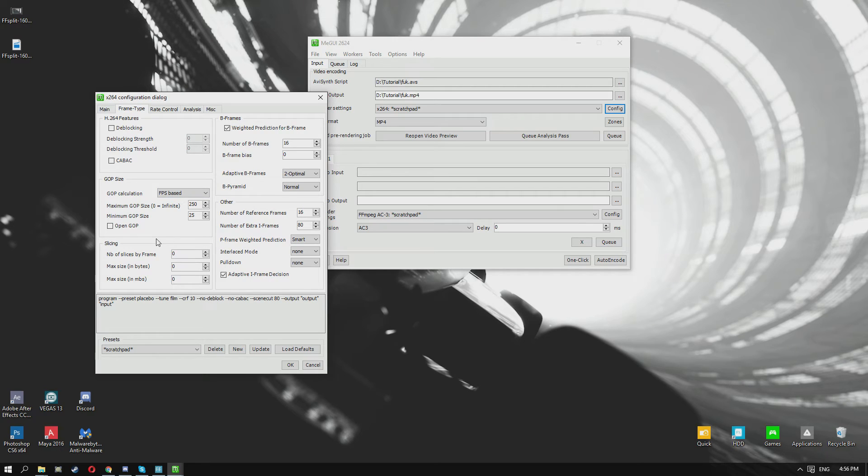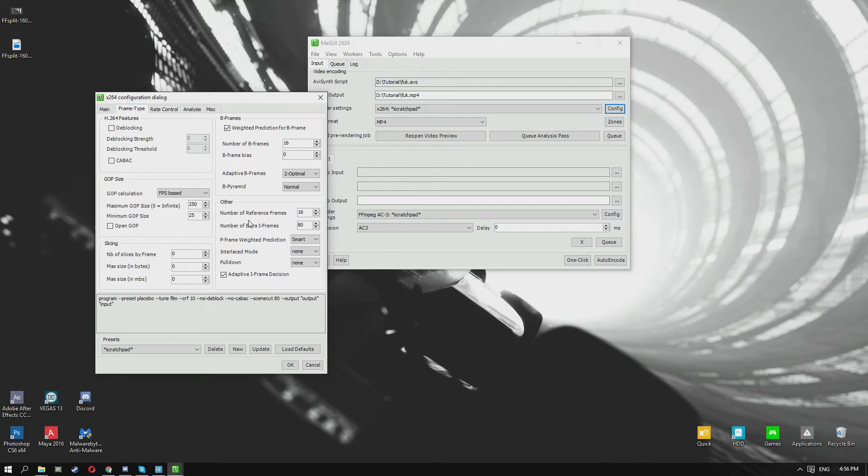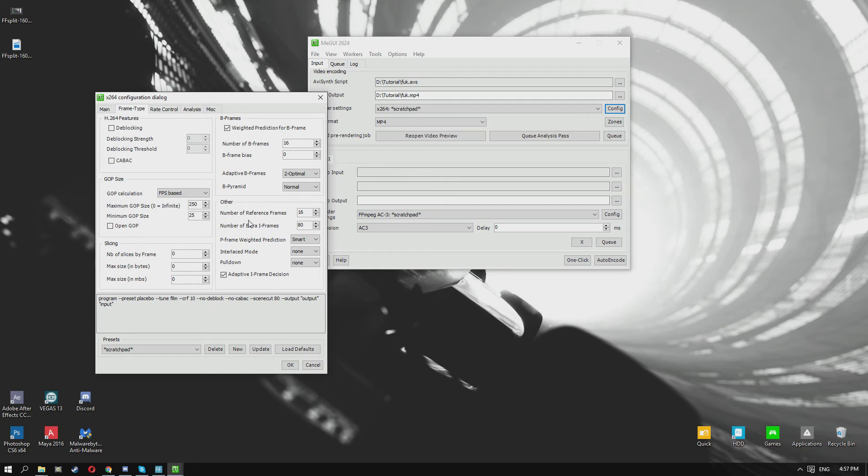It would take me a while to explain why, but it gives you better quality. Also we're going to increase the number of extra i-frames to 80. The reason being is that gives you more reference frames for when the scene is being cut, and the x264 is basically going to have an easier time compressing it as it goes through cuts.